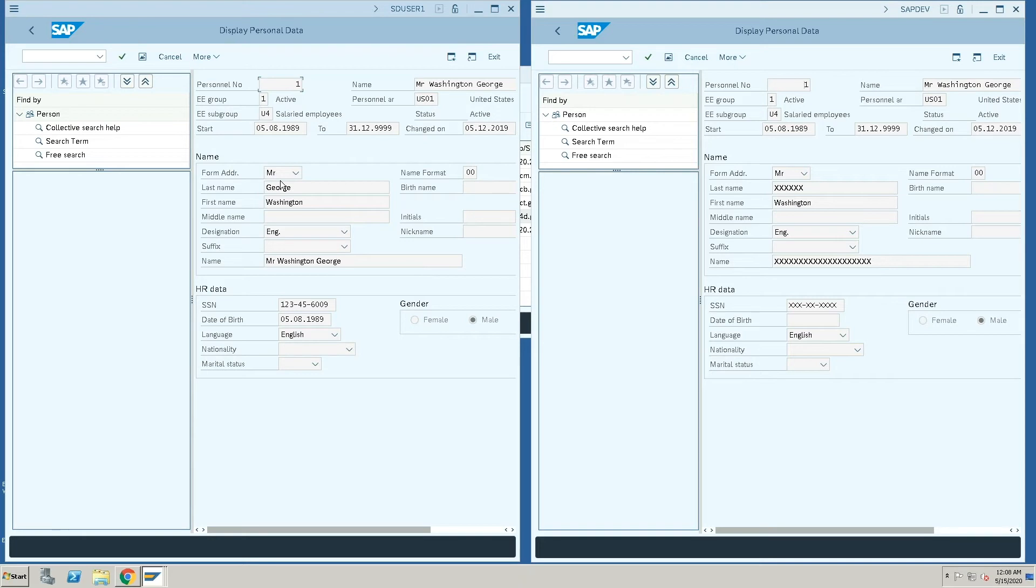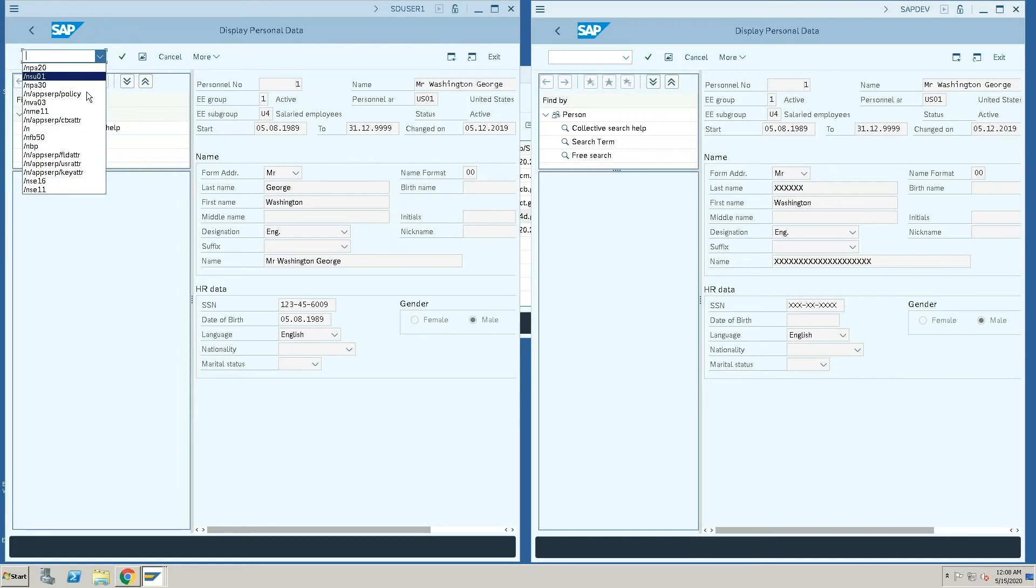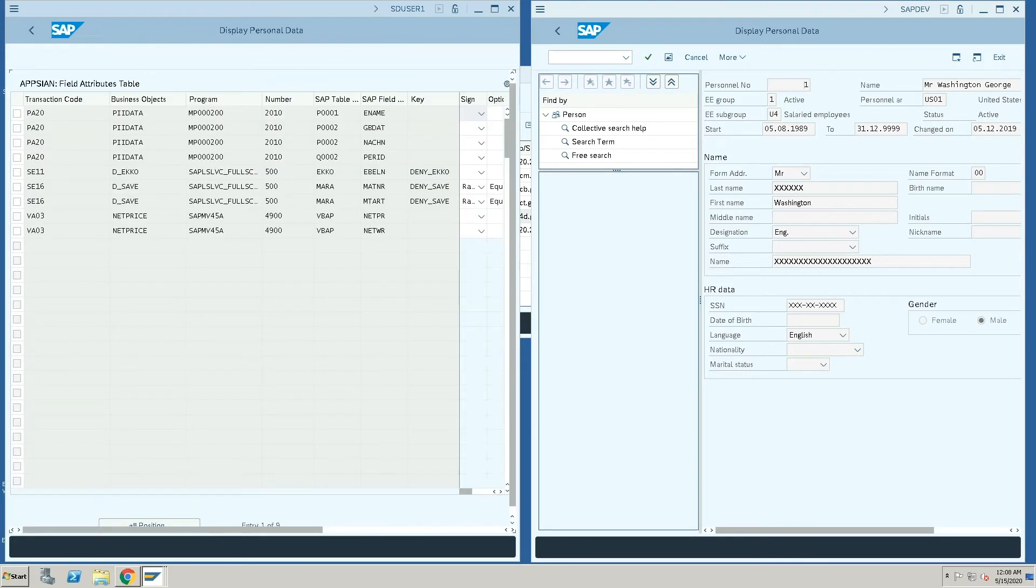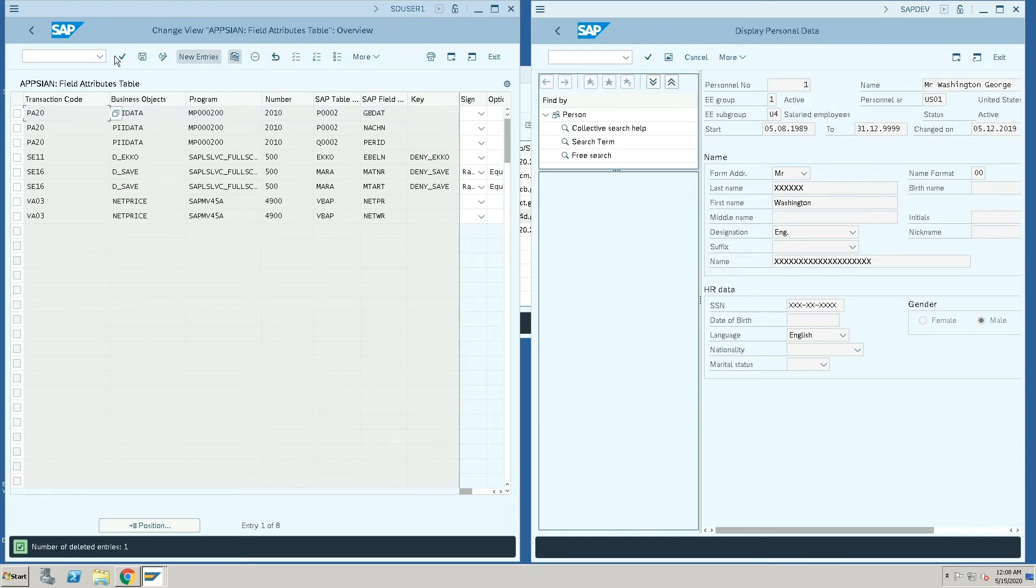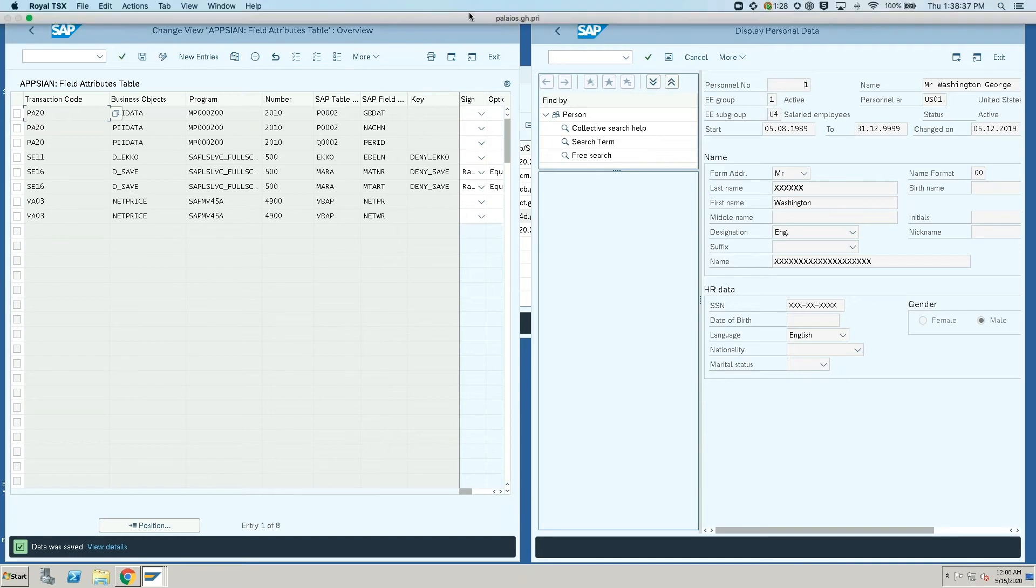So this is data level protection where we mask certain information within the transaction, and also we can control the information that's being protected in the transaction. For example, if I want to let the employee name be visible to the user, I'm just going to go and delete that from my list of sensitive fields.